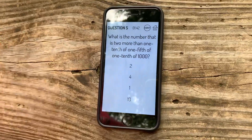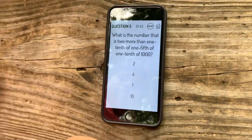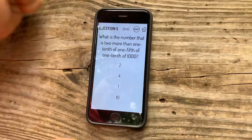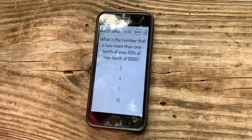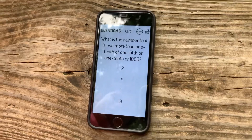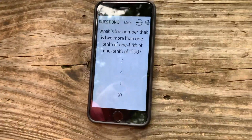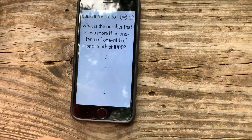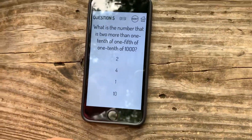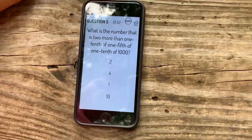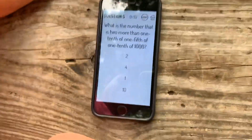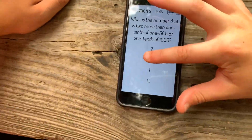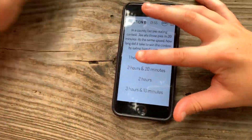What is the number that is 2 more than 1 tenth of 1 fifth of 1 tenth of 1... What the hell? Yeah, we did this. It's not 2 or 1. It's not 2 or 10. It's 4. It's orange! B. You get this wrong.